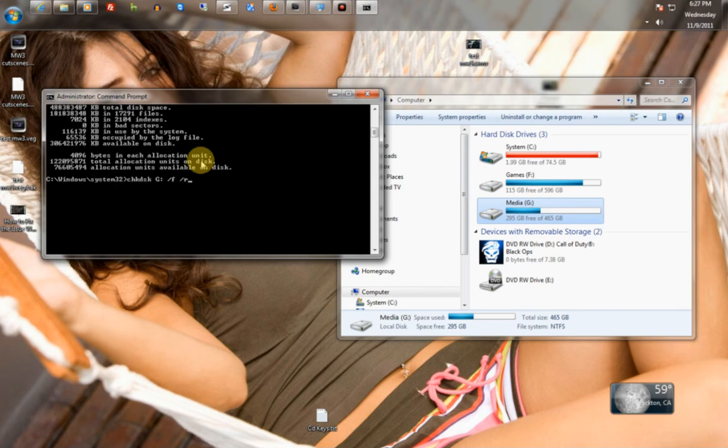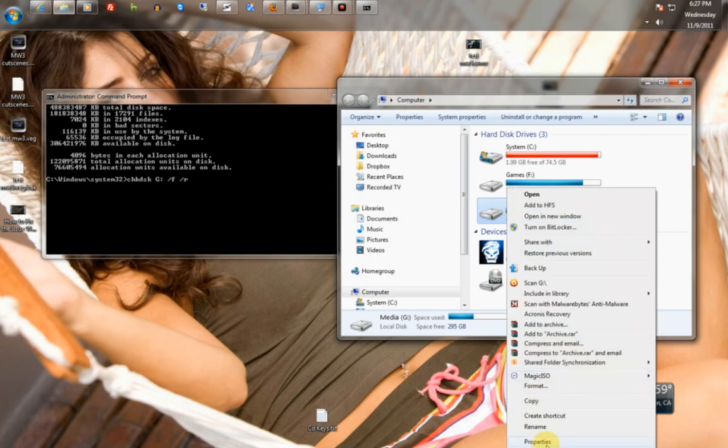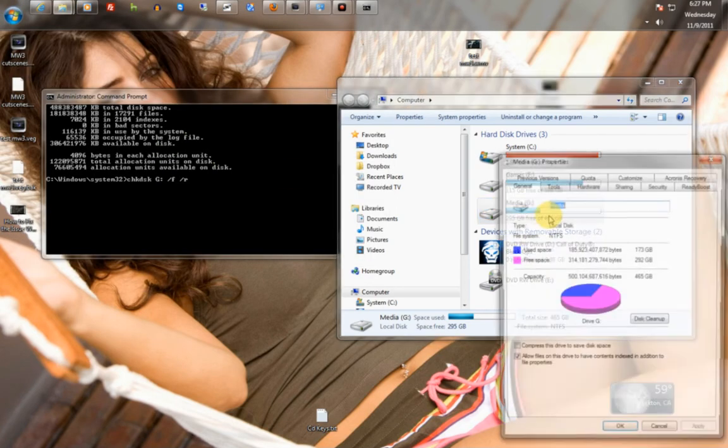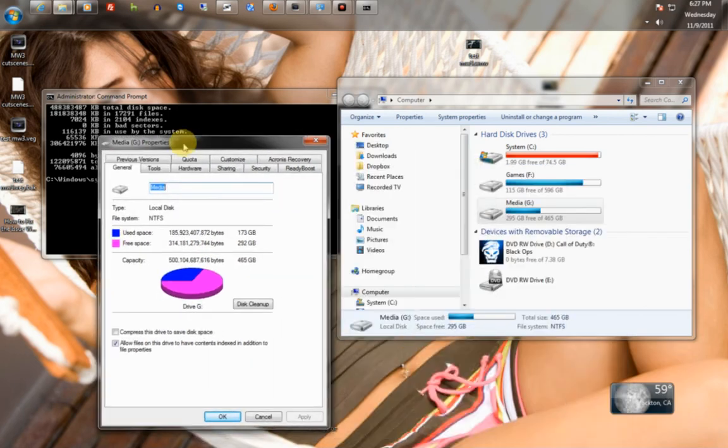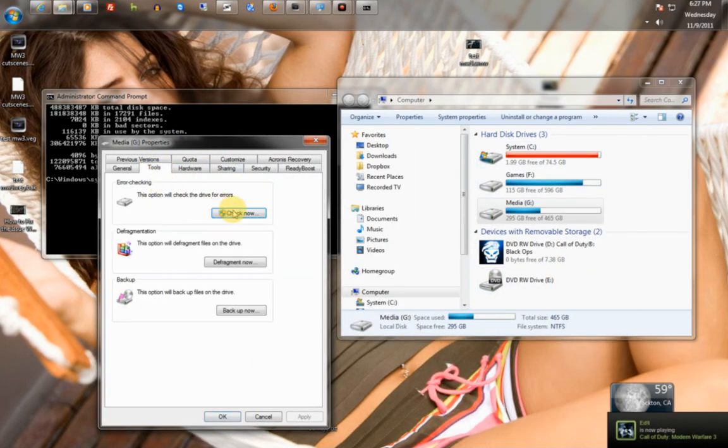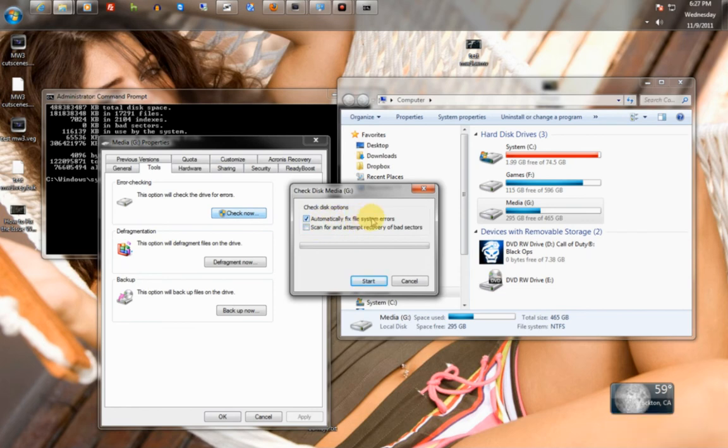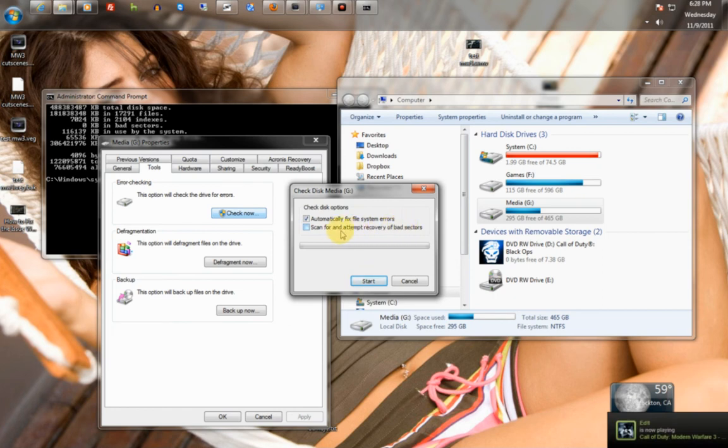To do it inside the graphical user interface, you simply right click the hard drive on the property. So depending on which one you want to do, you go to Tools, you go to Error Checking, and this would be just the /F command.